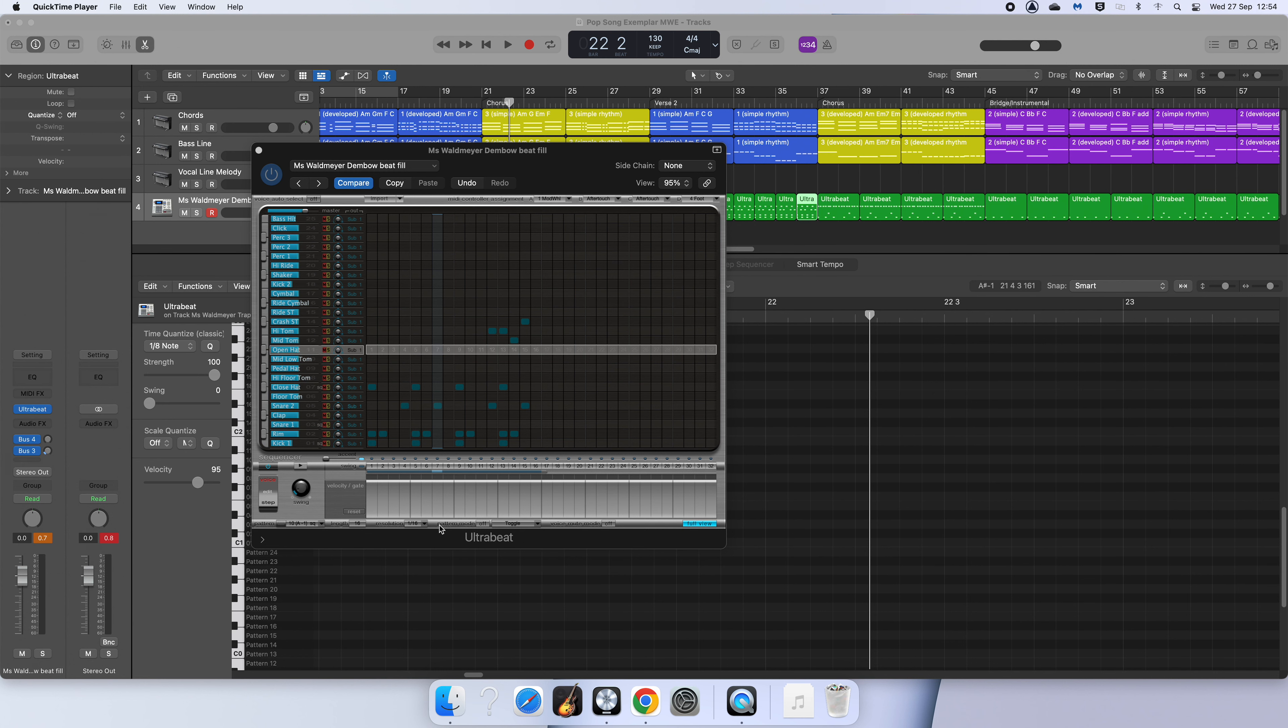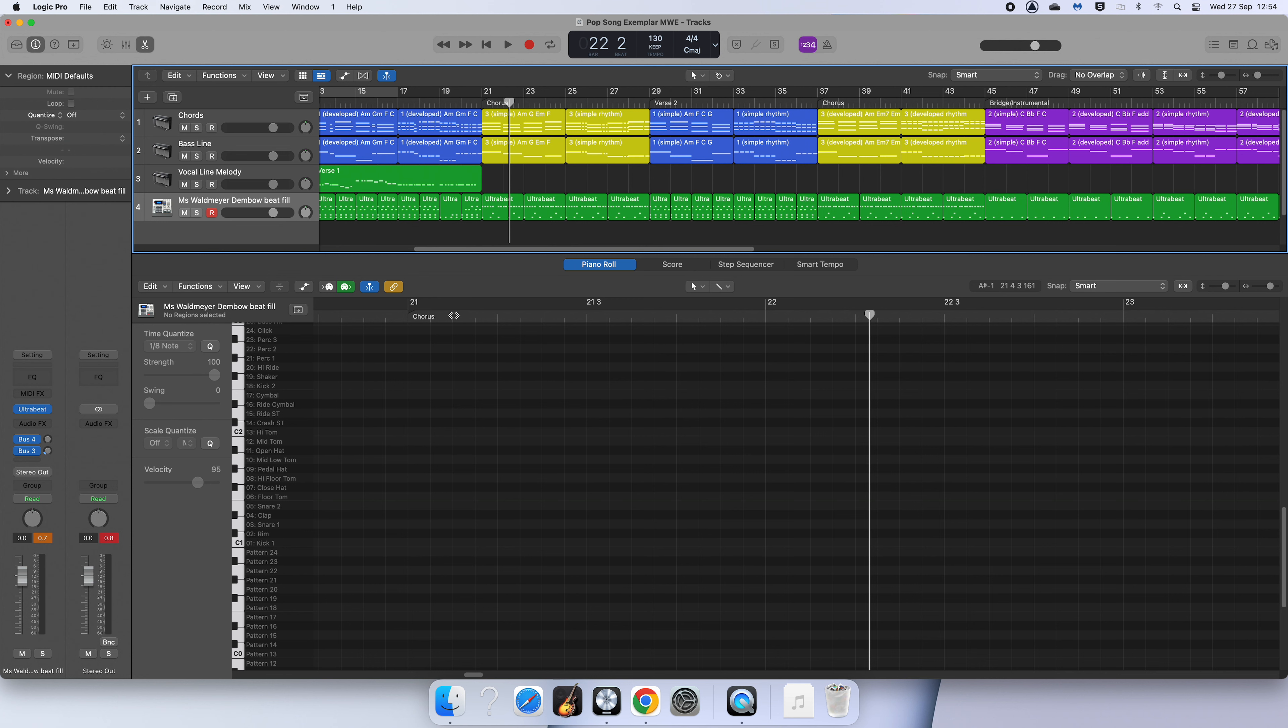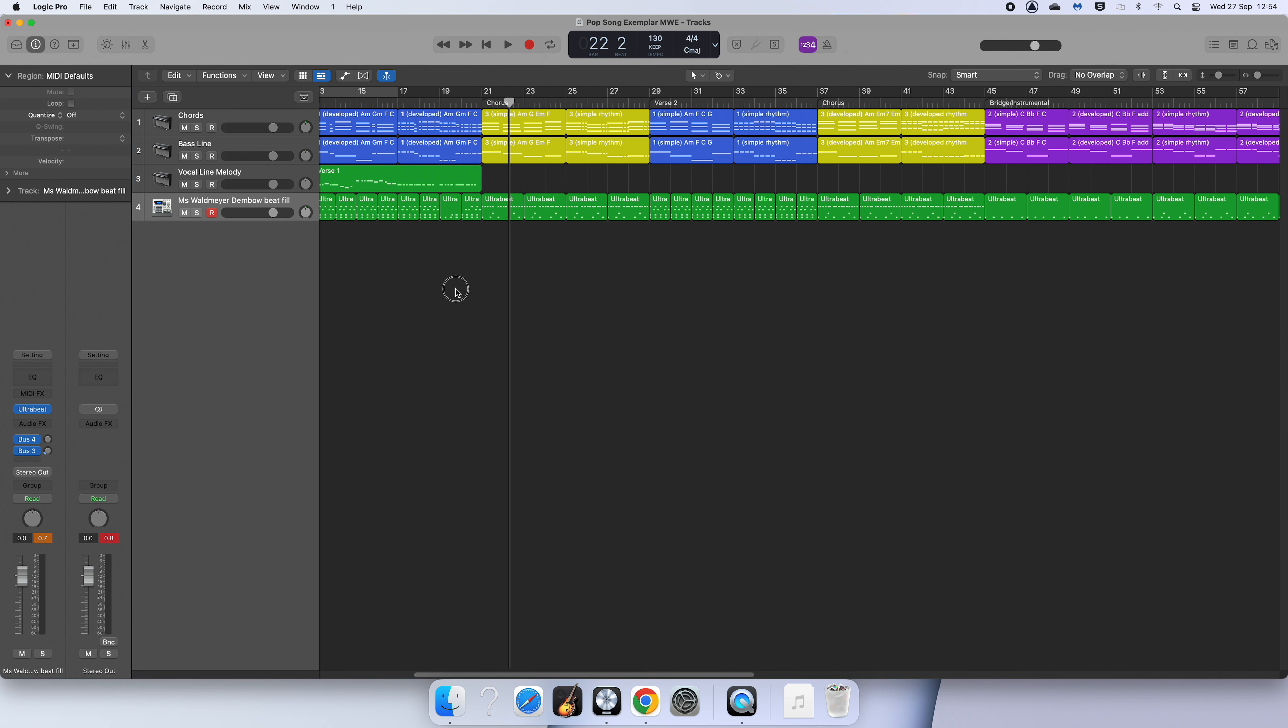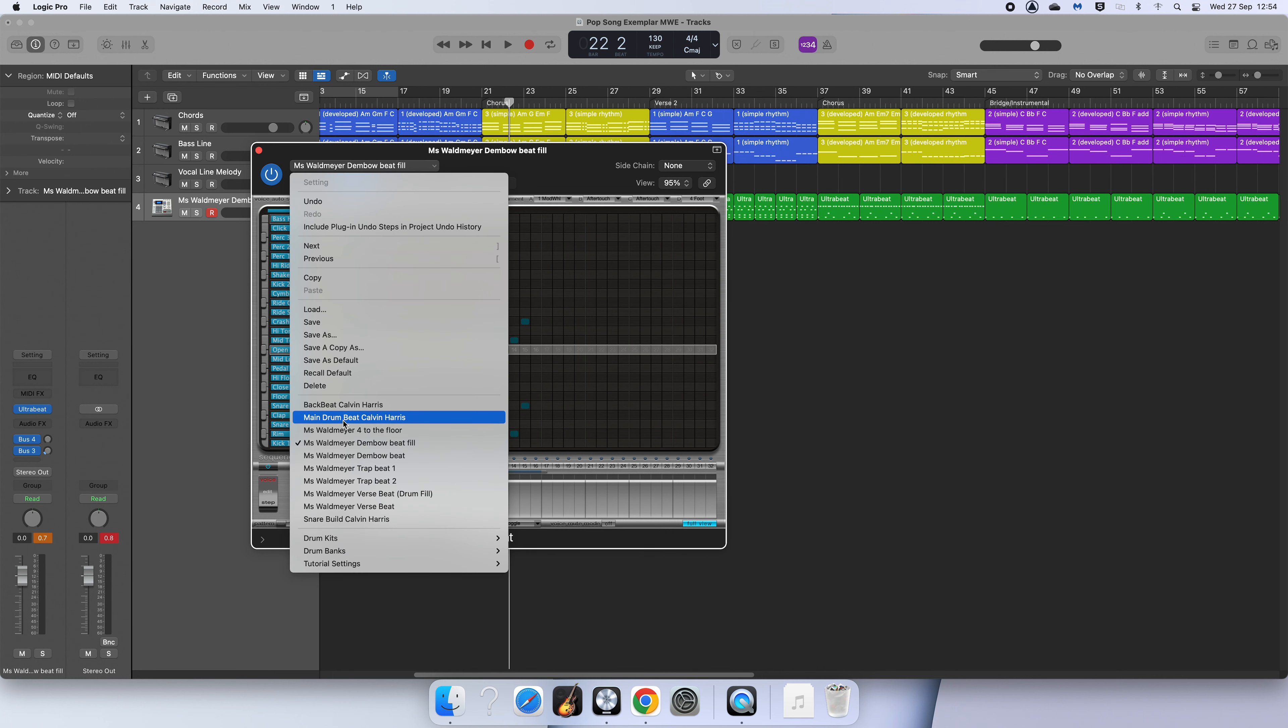Here I'm going to show you how to add in some fills. In order to do this, you are going to need to go back into your Ultrabeat. So close up these scissors here and you're going to go over into your drum track. Ultrabeat should be selected and click on these three lines.